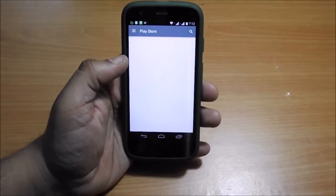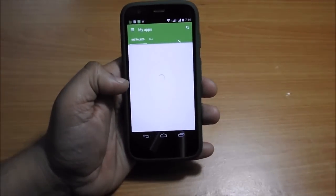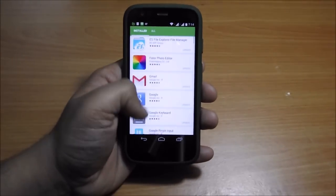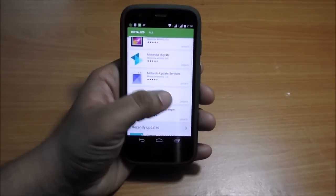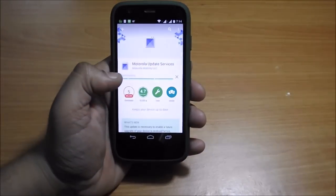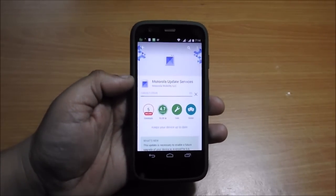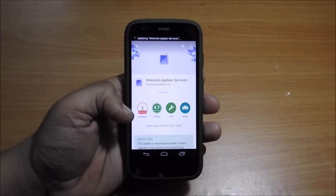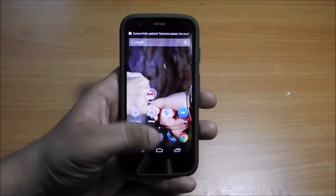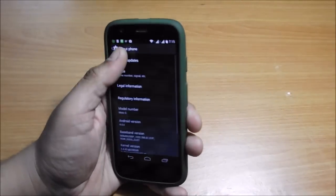You will need to update the Motorola Update Services from the Play Store. Let's update that. It will still not update, so let's restart the device.